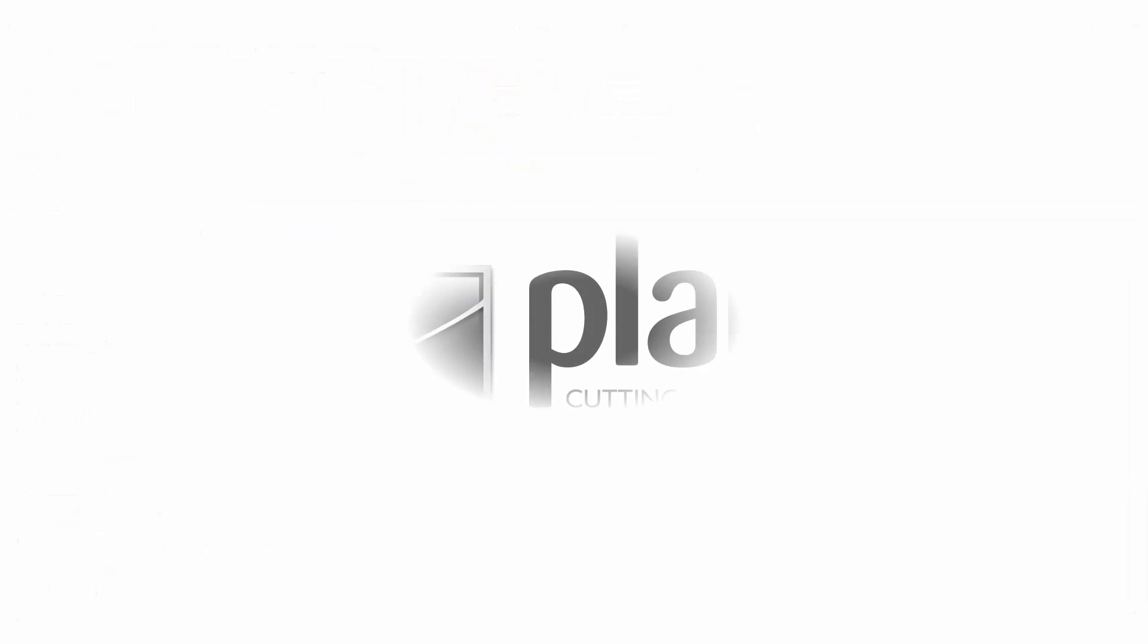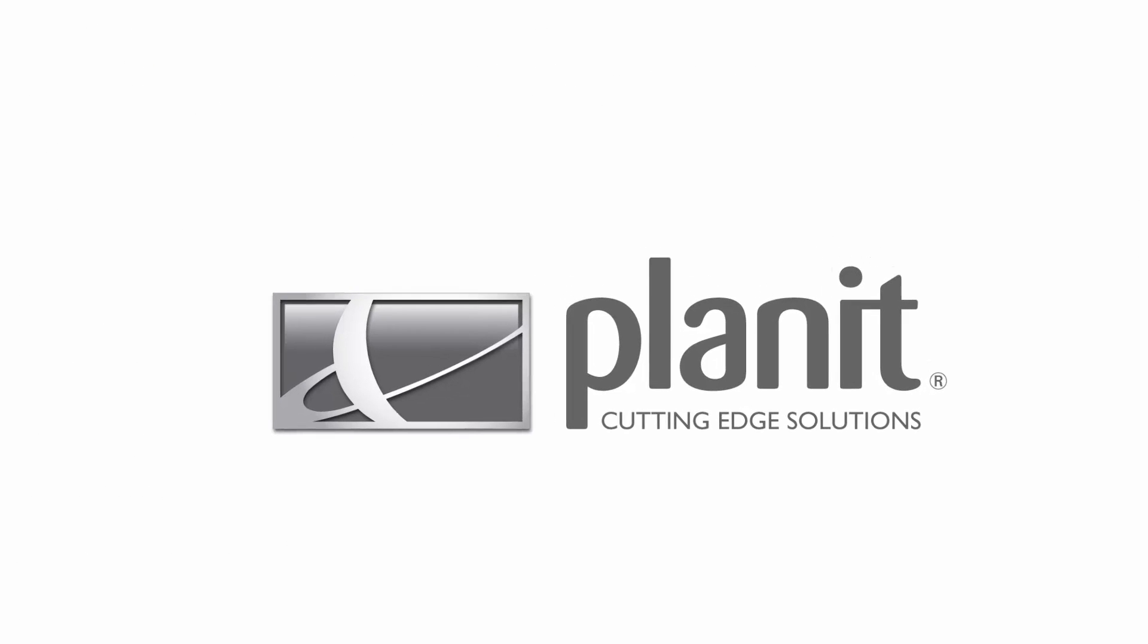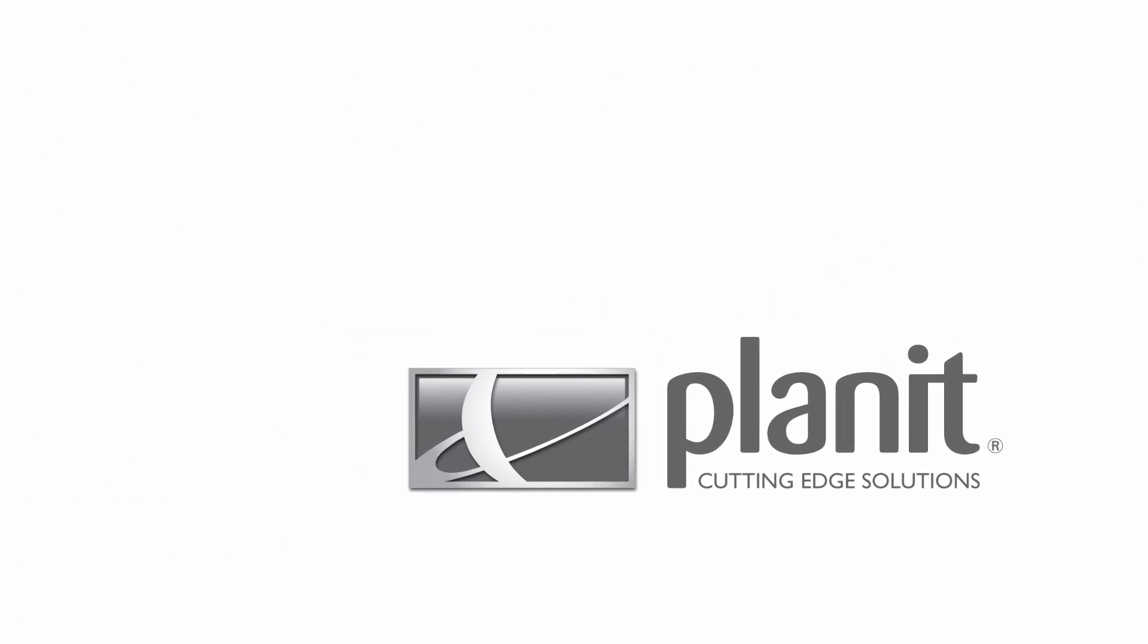And that's all there is to it. Thanks for watching our quick video on printing plans from CabinetVision. See you next time.